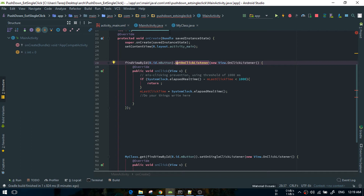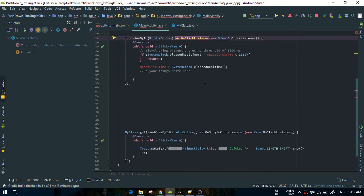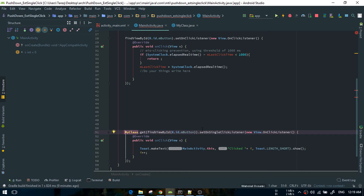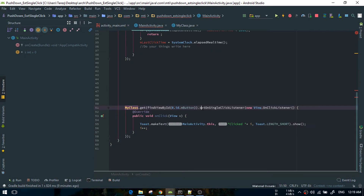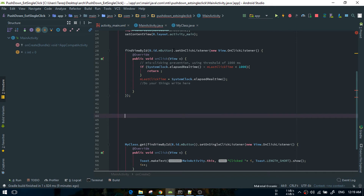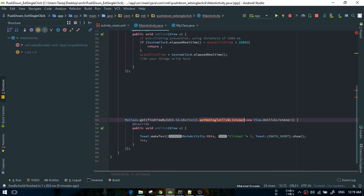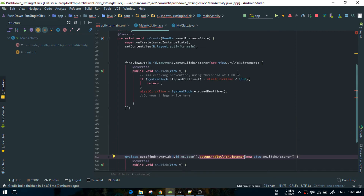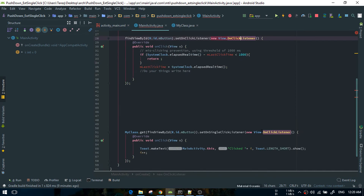Instead of using the view class directly, what we can do is use a class that will get a view, and by using that view we can set the click listener. This is a good way to do so, and in this method we just override the setOnClickListener as setOnSingleClickListener.